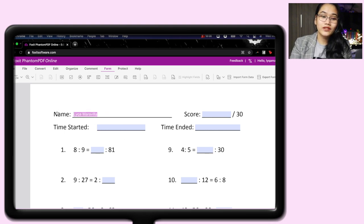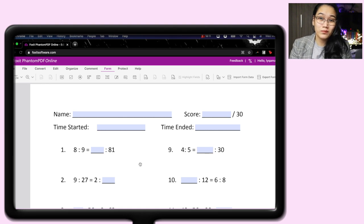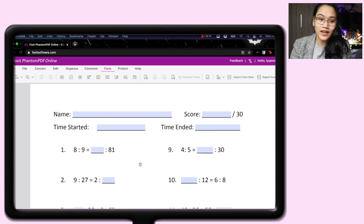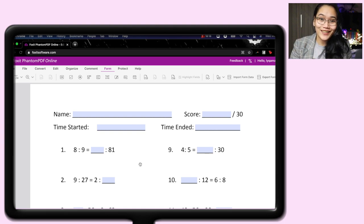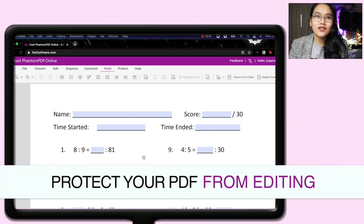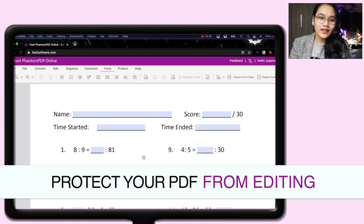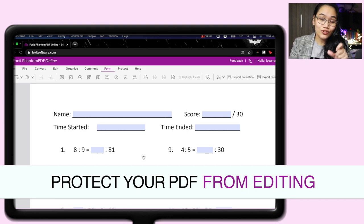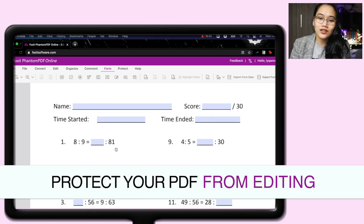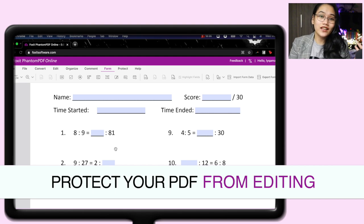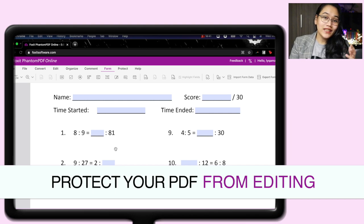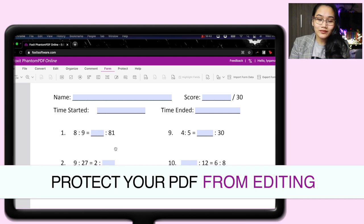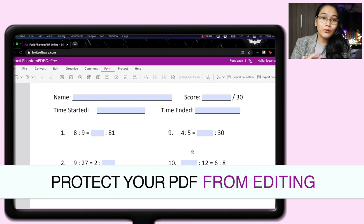Instead of having to print it, then write on it, then take a picture or send it back to you. Now, here's another thing that's very helpful in my opinion. And I also use this. You can actually protect this file. What does that mean? Sometimes, again, if you have really tricky students, they can edit the question, right? So if for example they don't like the 81, they'll make it a smaller number. Or if for example it's English, they'll add typos, right? We don't want that to happen.